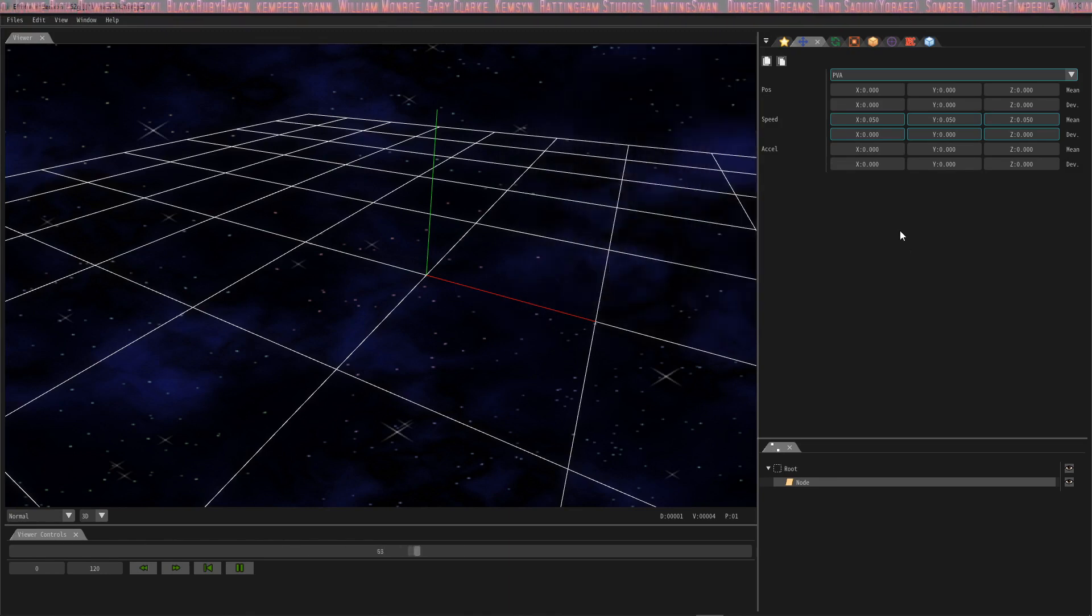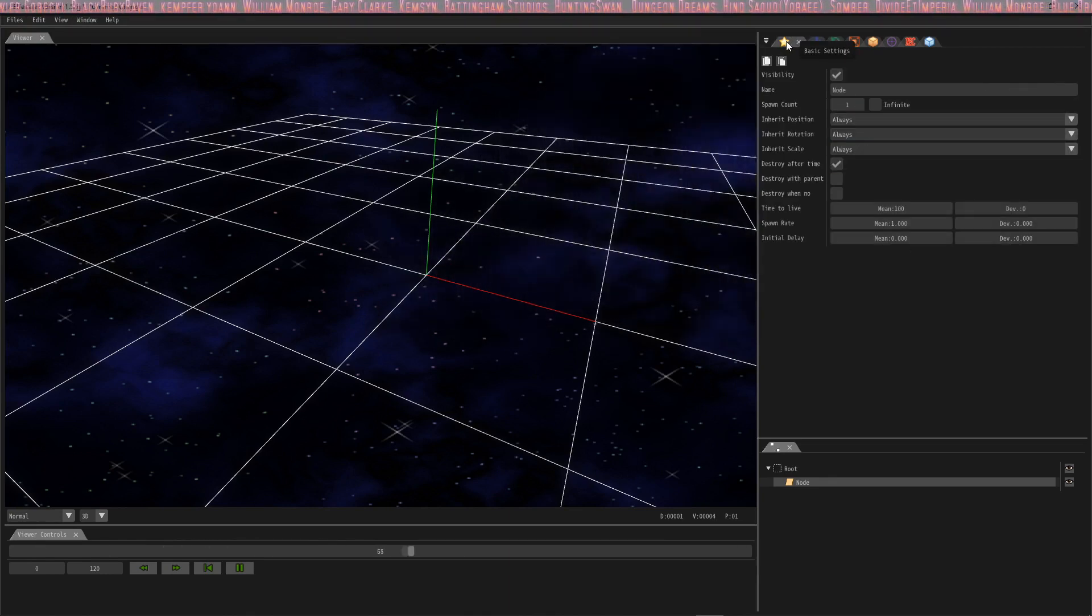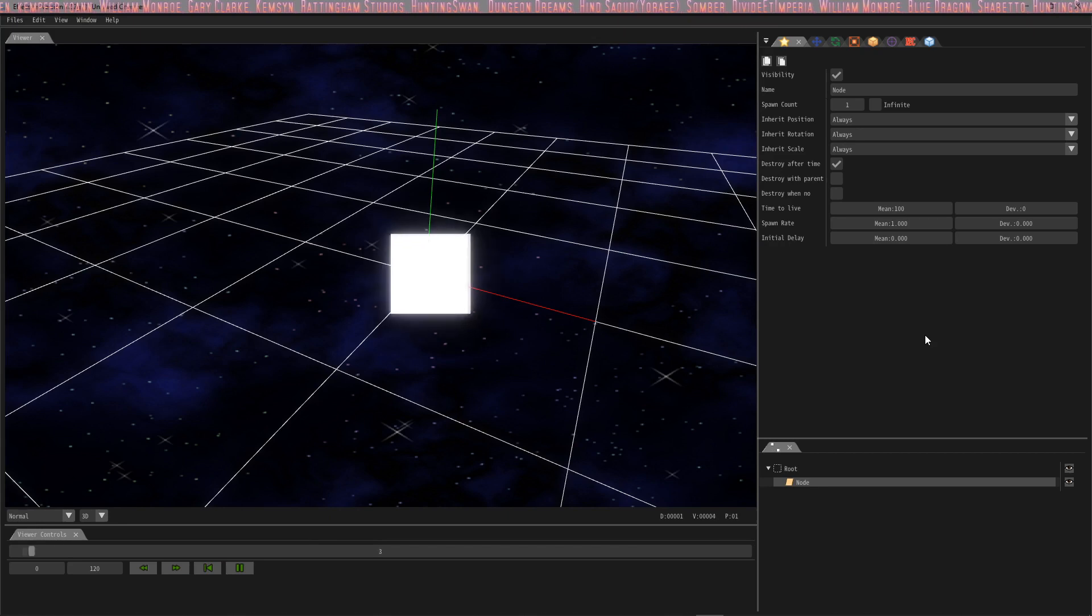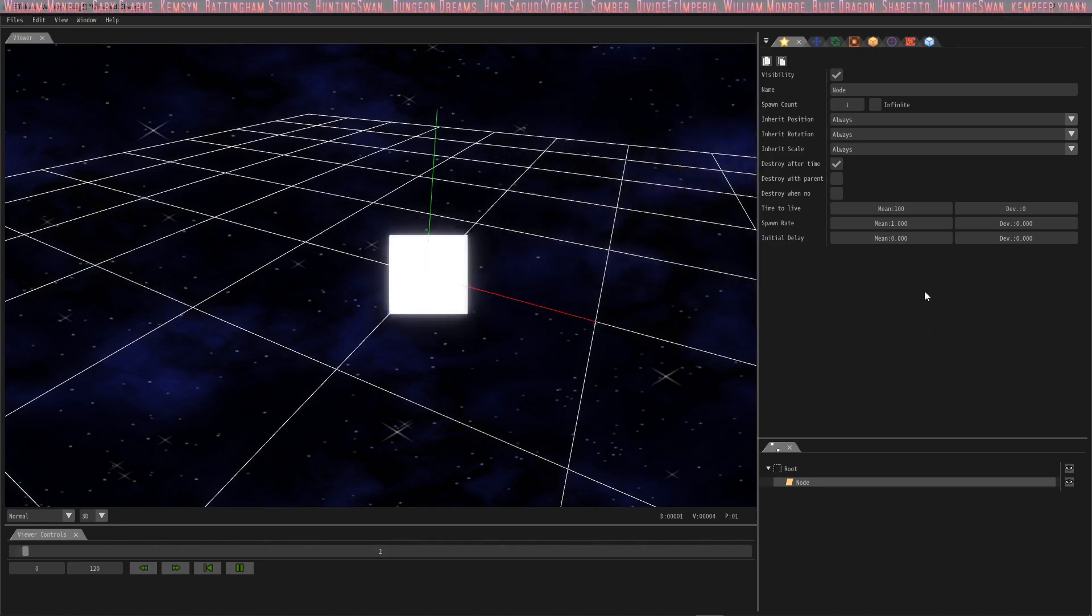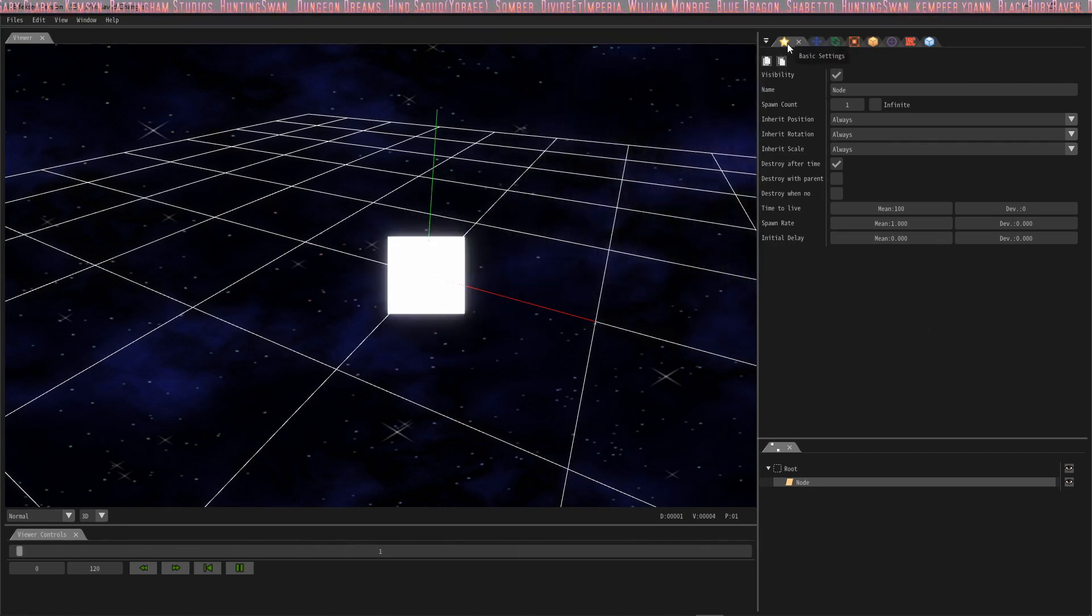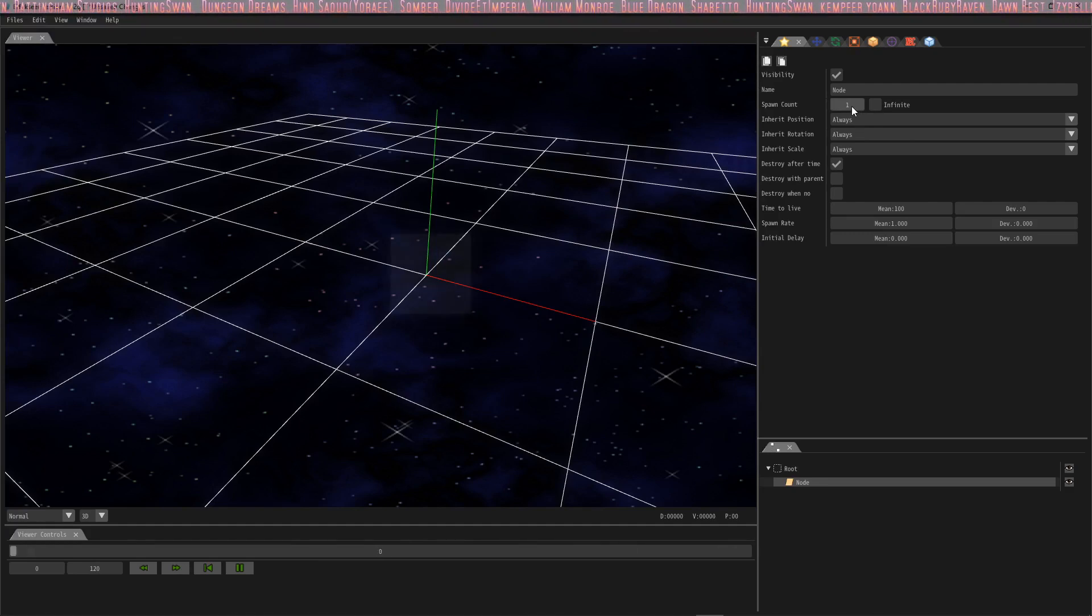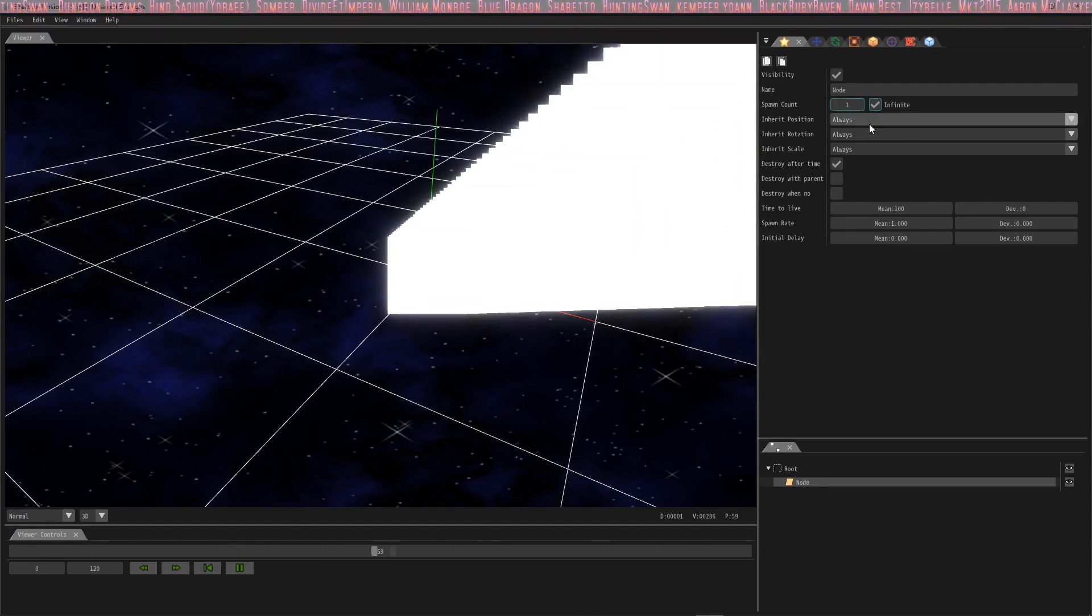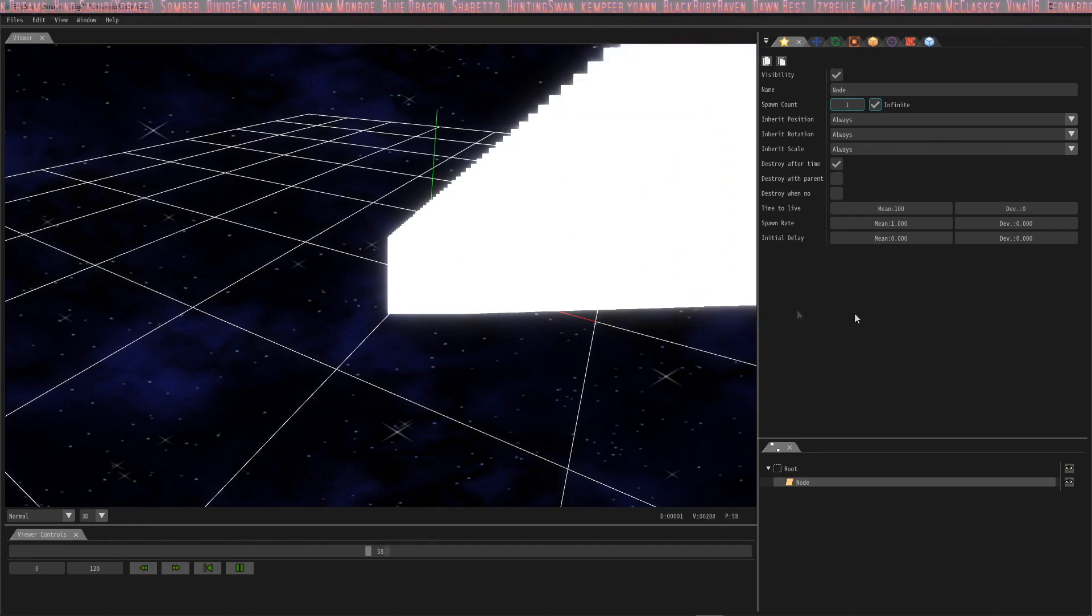Now we're going to find out more about these particles, because one box is pretty boring. I want to see more than one box. We're going to go to this tab called the Basic Settings tab, and you could change the spawn count here. We're actually going to click infinite. Whoa, okay, now you see all these boxes going in one direction.